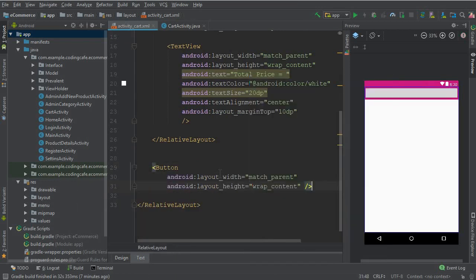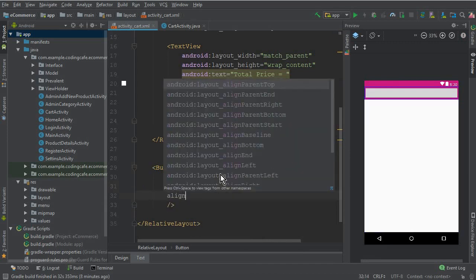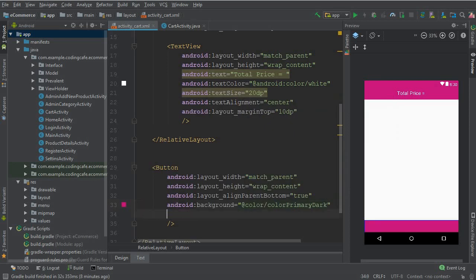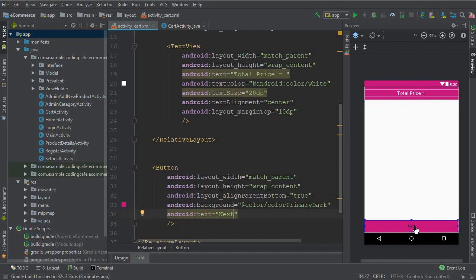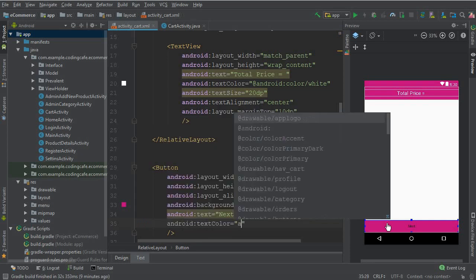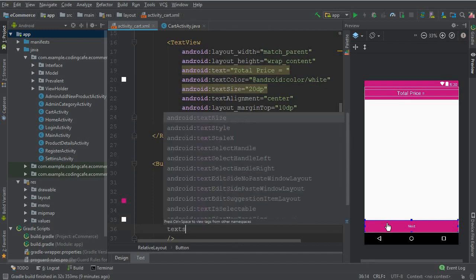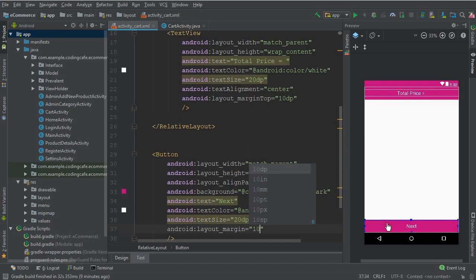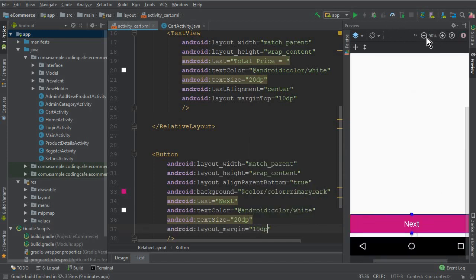Outside this relative layout we need a Button — match parent, wrap content. It must be at the bottom so you can say align parent bottom true. Background color primary dark, text 'Next'. Whenever the user decides to purchase two or three items, they will click this button for the final order confirmation. Text color Android white, text size 20 SP.